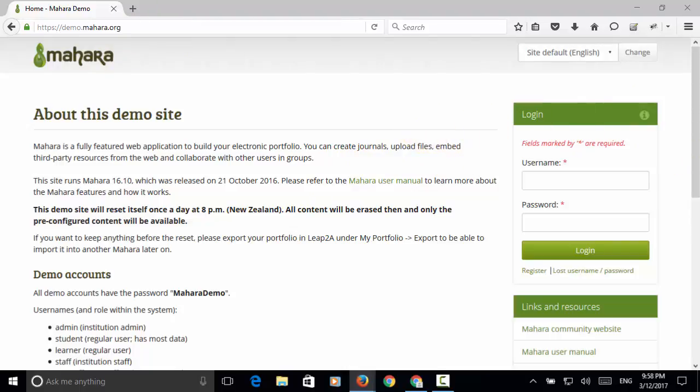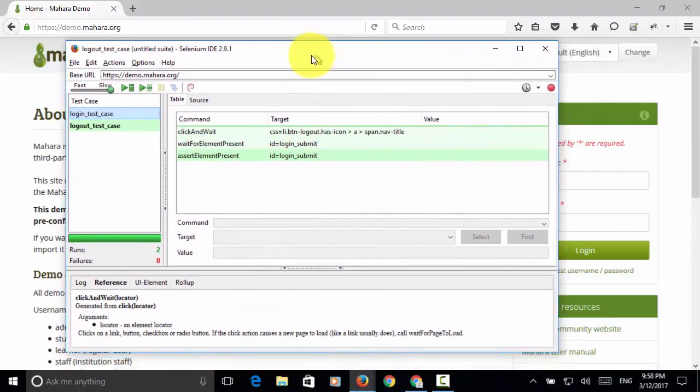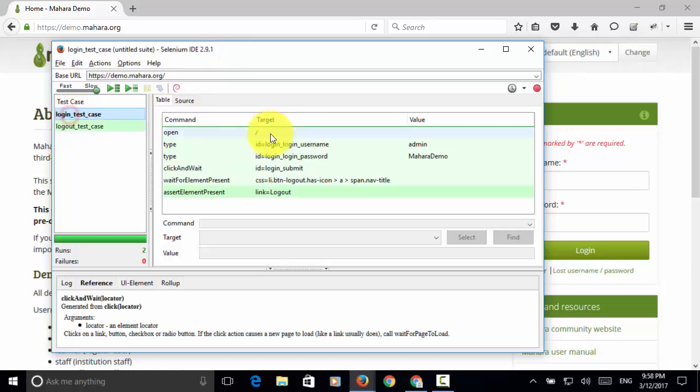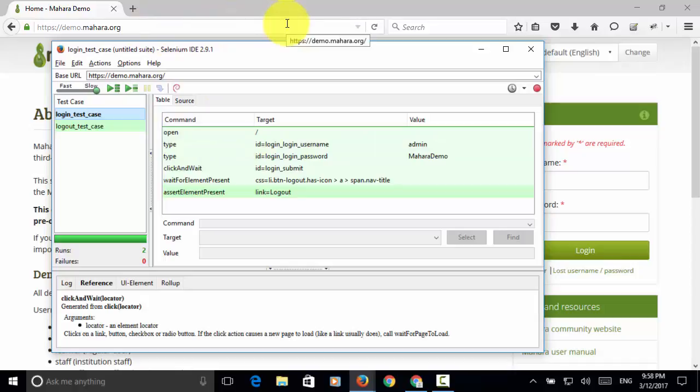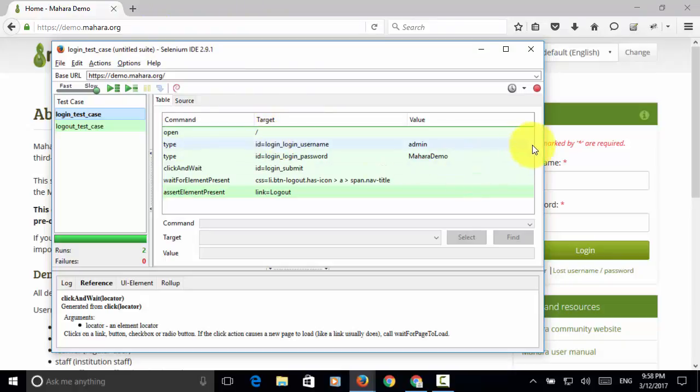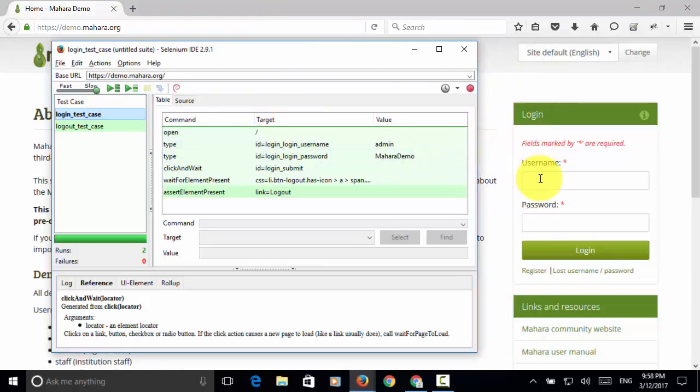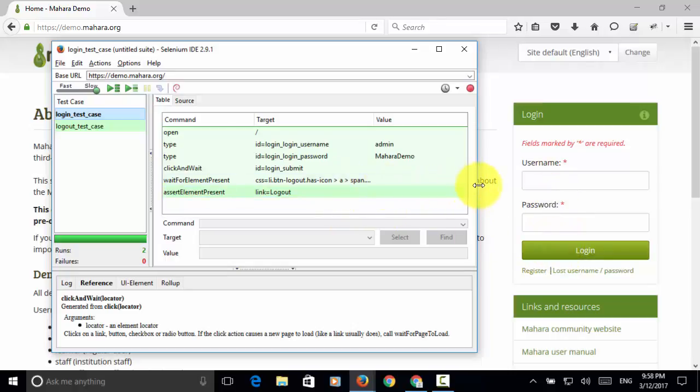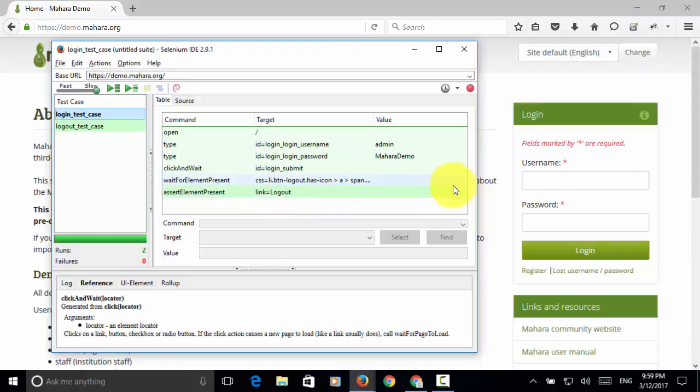So now let's look at Selenium IDE test cases. I double click on the login test case and we have opened the main navigation bar and navigate to the main page. Then type admin on the username field. Type password macharademo in the password field. Click and wait on the button login submit. And wait for the logout icon is displayed.